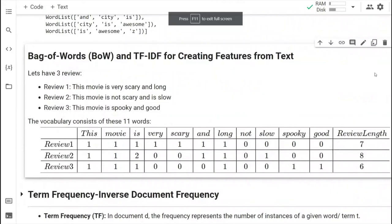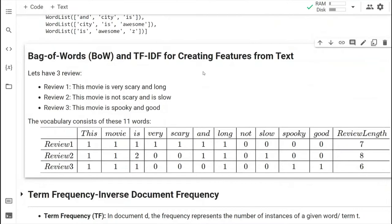This is the concept of Bag of Words and TF-IDF. Here is an example — we have three reviews: 'This movie is very scary and long,' 'This movie is not scary and is slow,' and 'This movie is very spooky and spooky and good.' These are three different short review sentences we have.